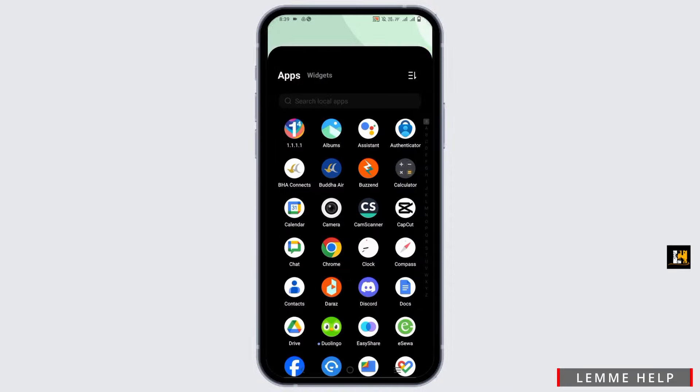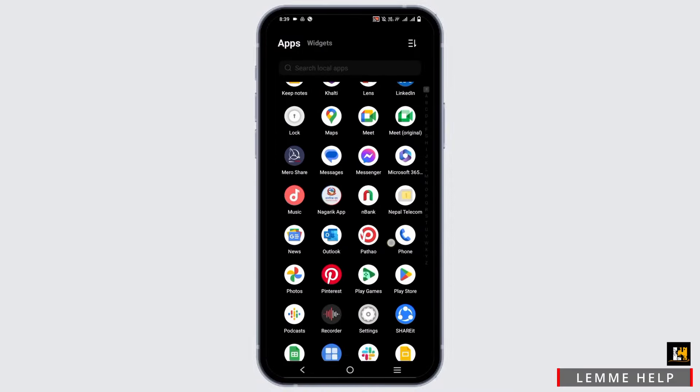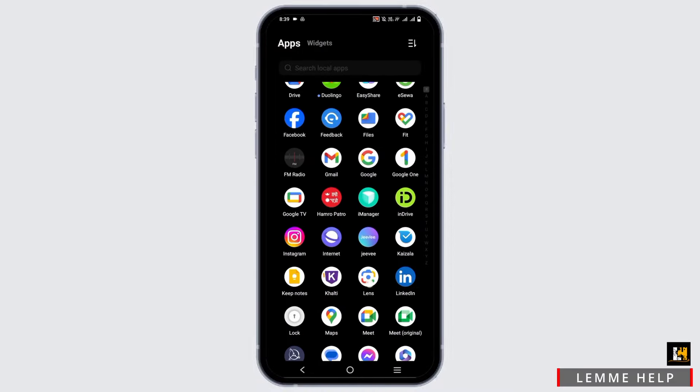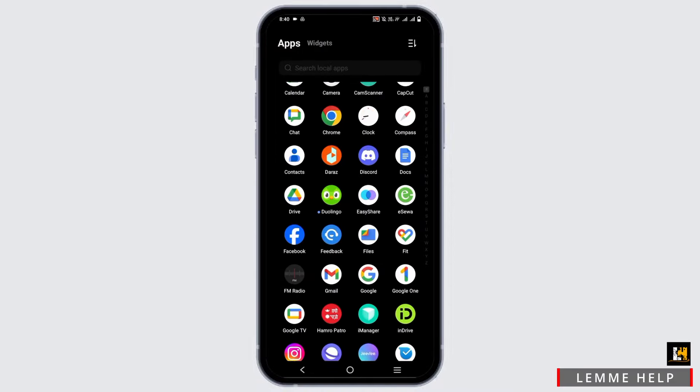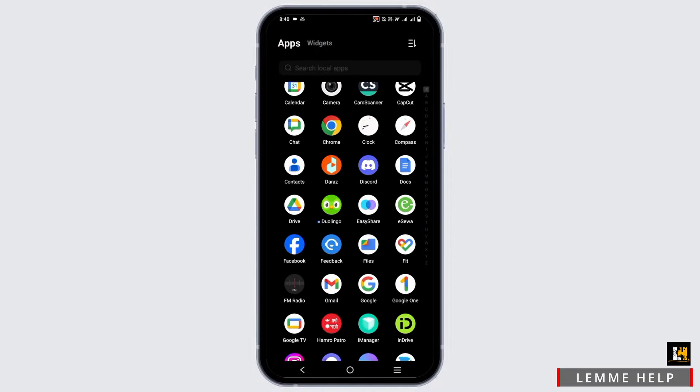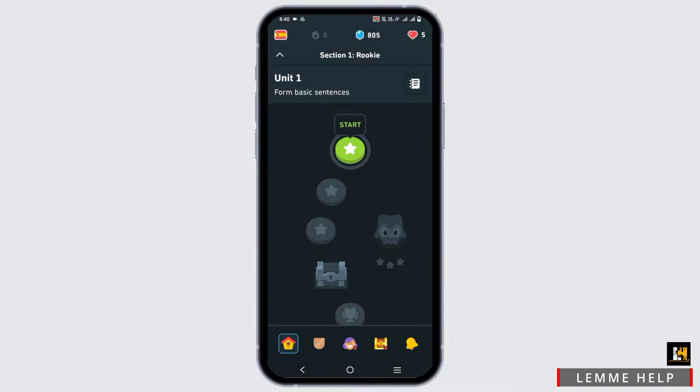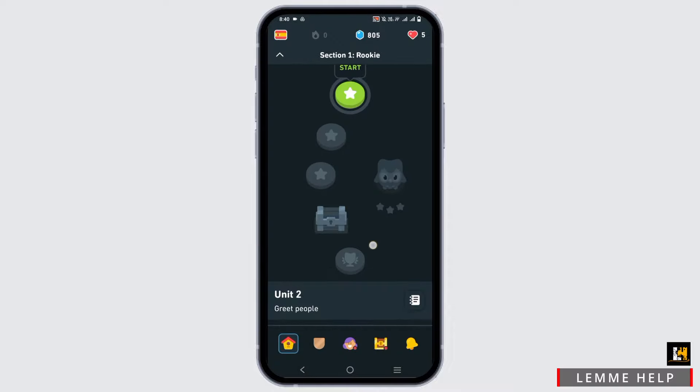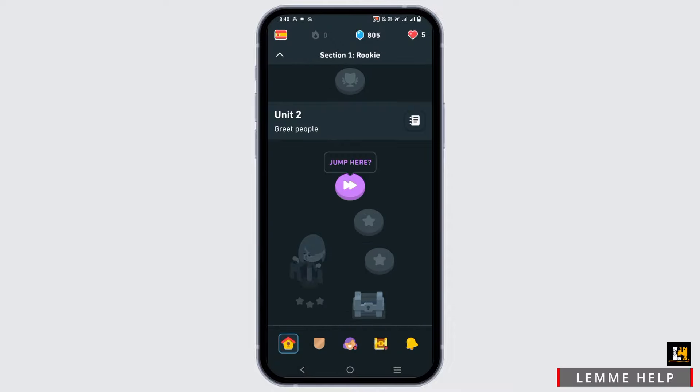The popular language learning app Duolingo has been a joke for years and has become a meme due to the application's incessant notifications.